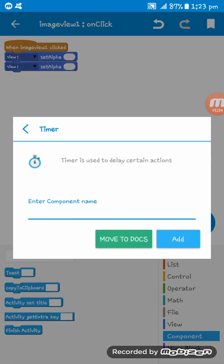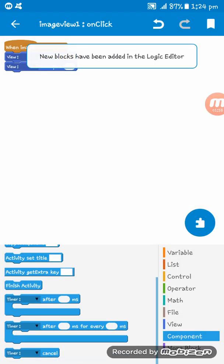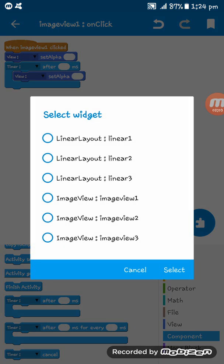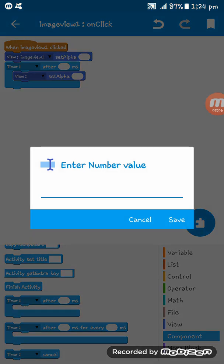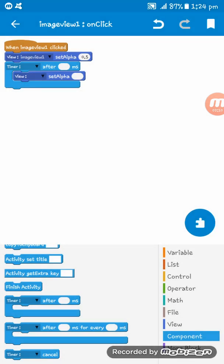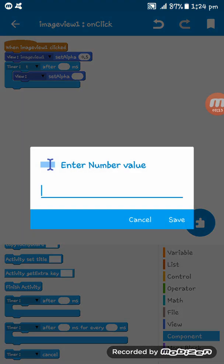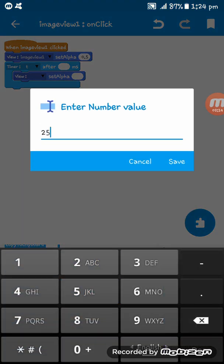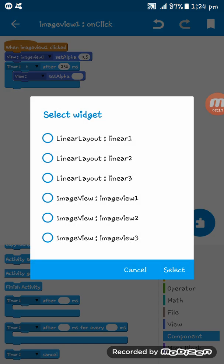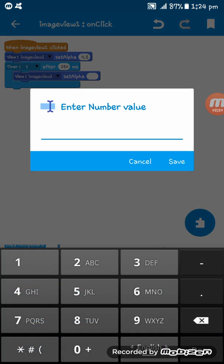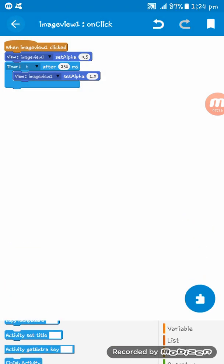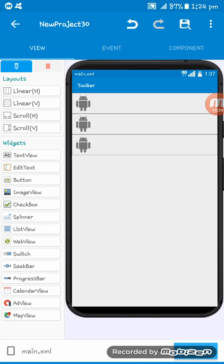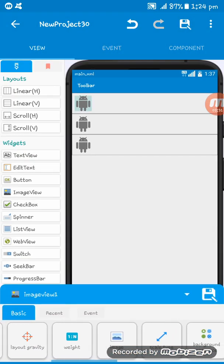Now give this view on the image view one. At first set alpha 0.5, okay. Now then in timer component, after 250 milliseconds on the image view one, set alpha 1.0. Okay, this is the first animation. You will see the animation after some while.